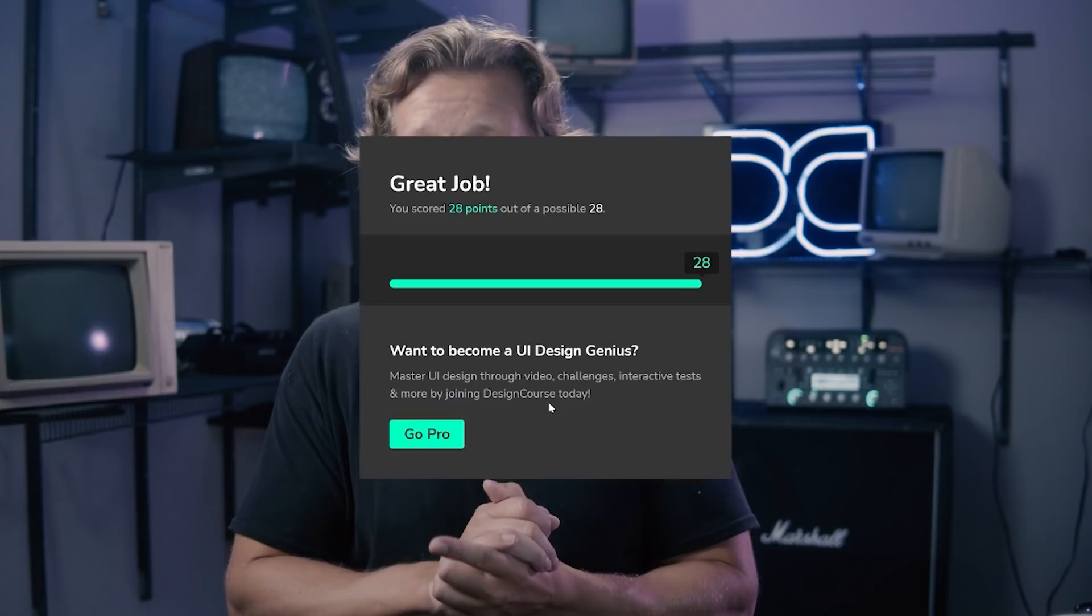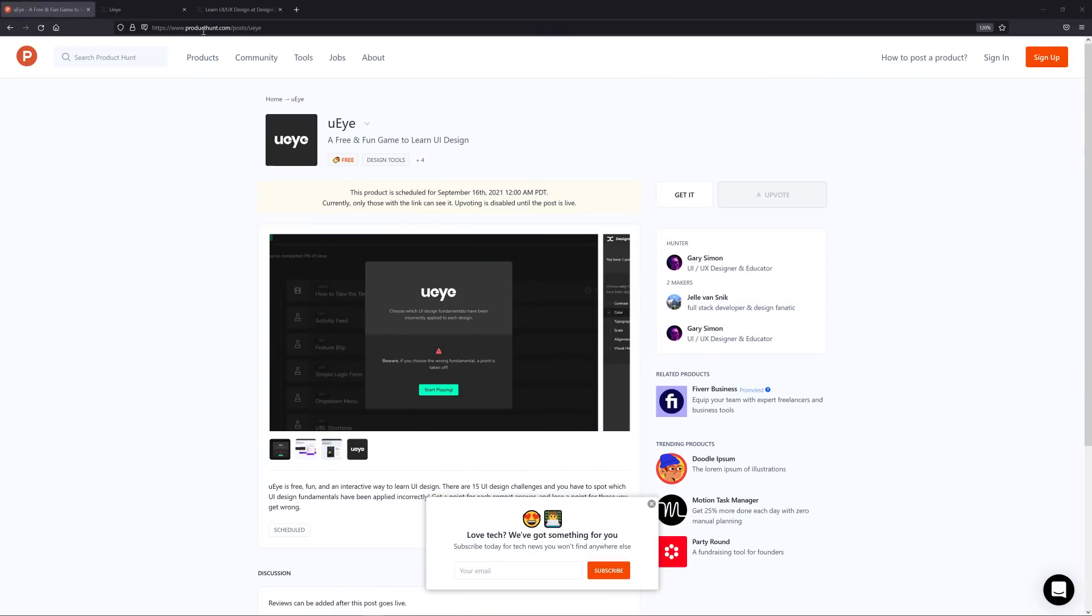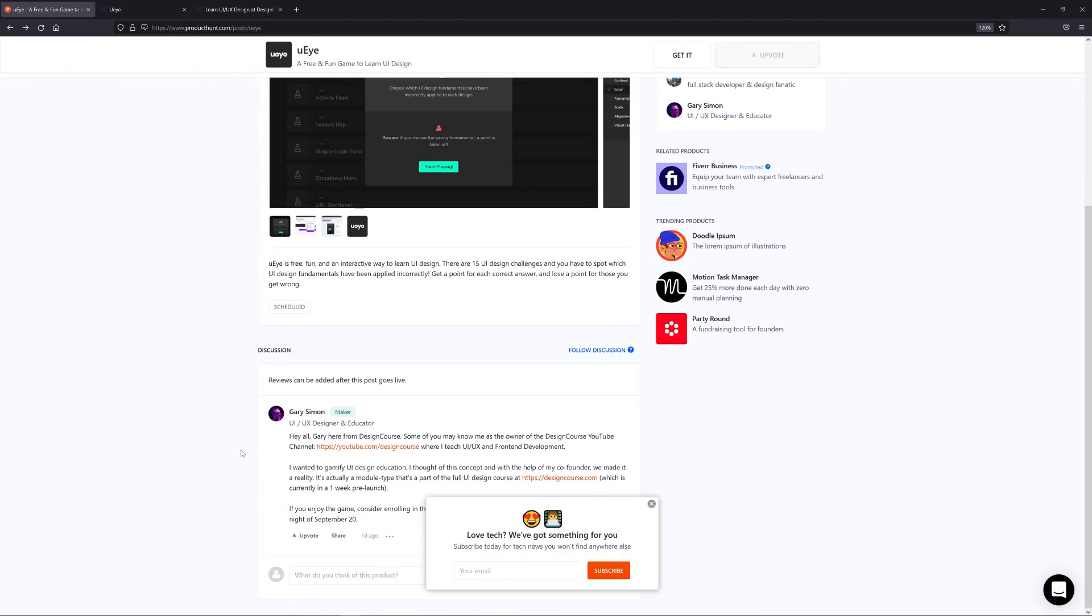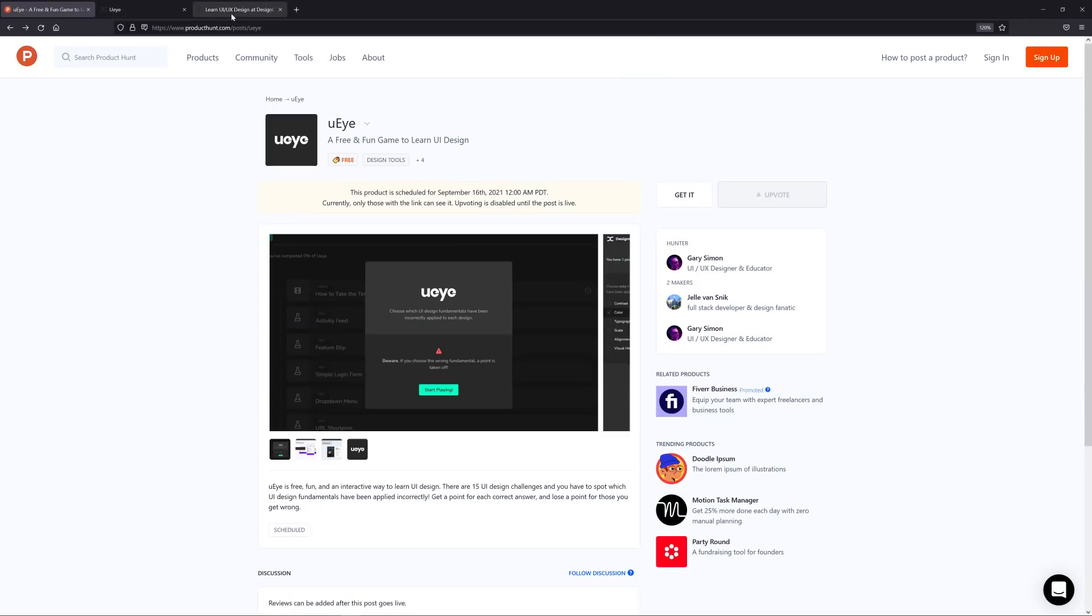Then come back and after that I want you to check out this Product Hunt link here which is also linked in the YouTube description and do me a favor and log in or create an account and go ahead and give it an upvote and give a comment with your score that you got. I'm just trying to give it more exposure and your help would be very appreciated.